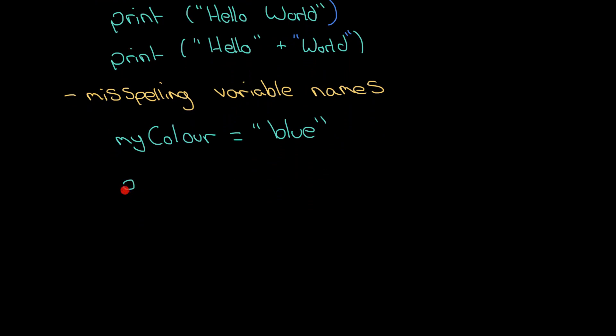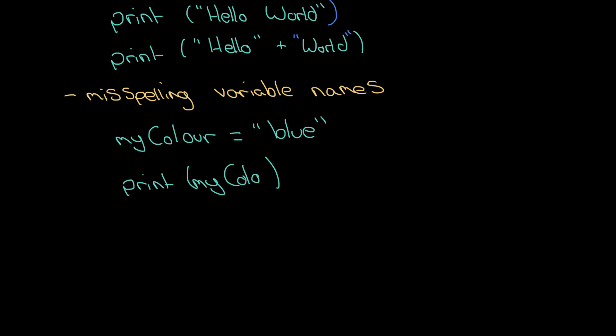And then you might do something like this. Print myColour like that. And you expect maybe the word blue to be printed out. But what have I done? Well yeah I've missed off my U. I've spelt it in the American style which is not what we should be doing. So here that will give you a syntax error and then I would need to change that to be OUR.